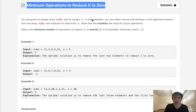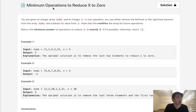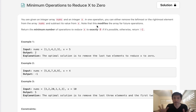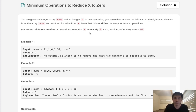Welcome to January's LeetCode challenge. Today's problem is 'Minimum Operations to Reduce X to Zero.' You are given an integer array nums and an integer x. In one operation, you can either remove the leftmost or the rightmost element from the array nums and subtract its value from x. Note that this modifies the array for future operations. Return the minimum number of operations required to reduce x to exactly zero, or return negative one if it's not possible.